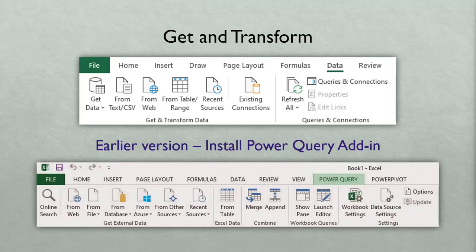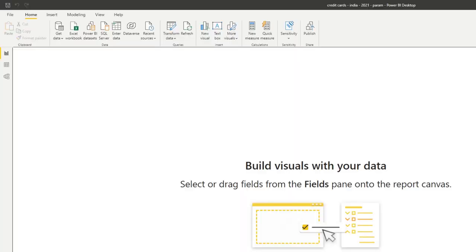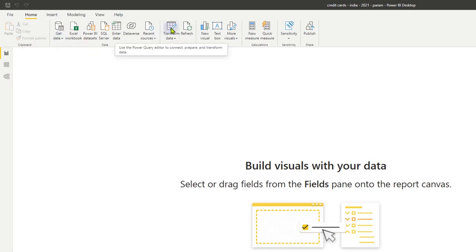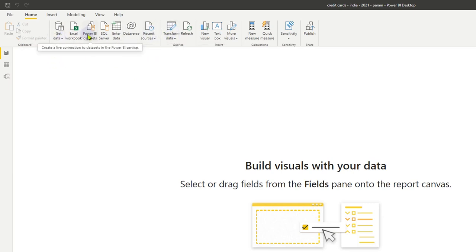Now in Power BI, where is it? In Power BI we have Get Data and we have Transform Data as a separate button, but basically the same thing. So just a quick understanding of the commonality or differences between how data is handled in Excel versus Power BI.